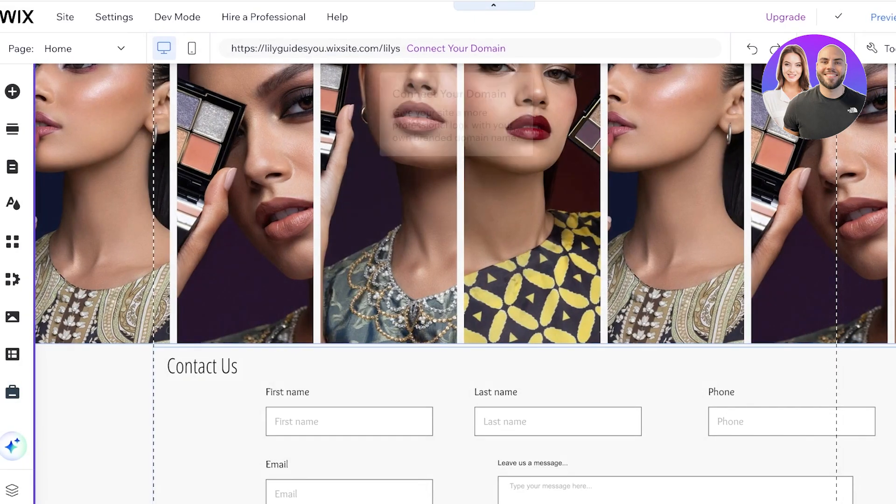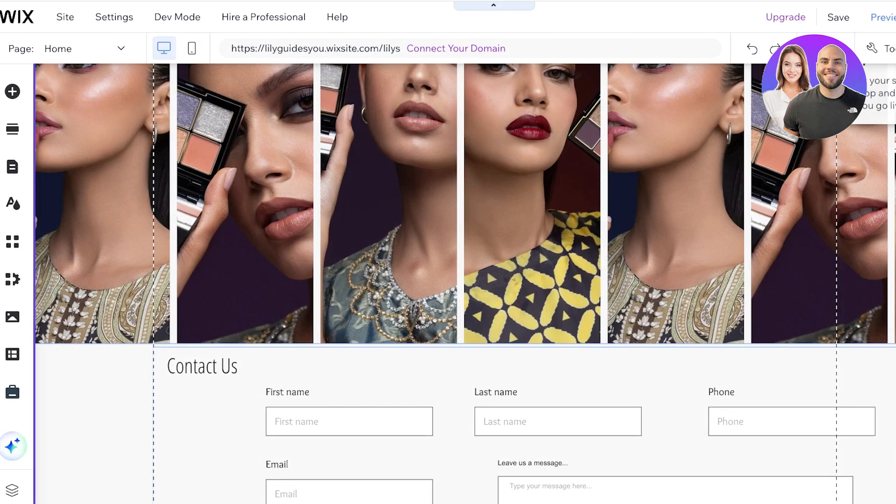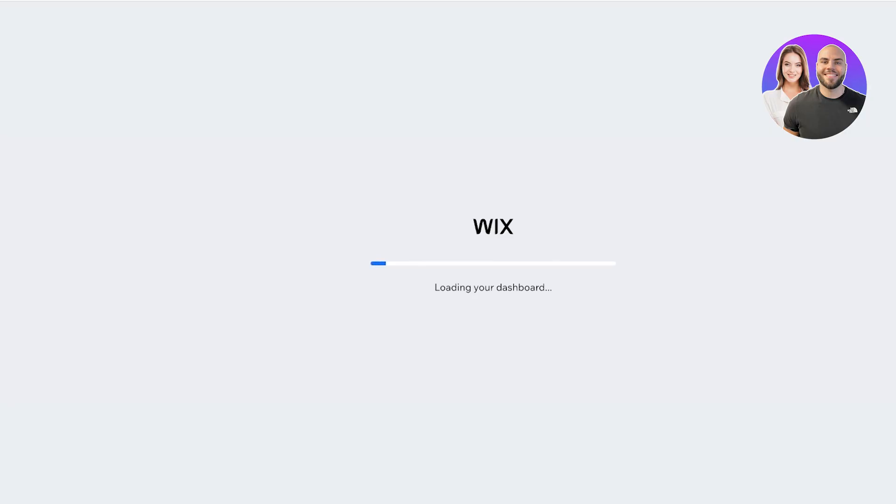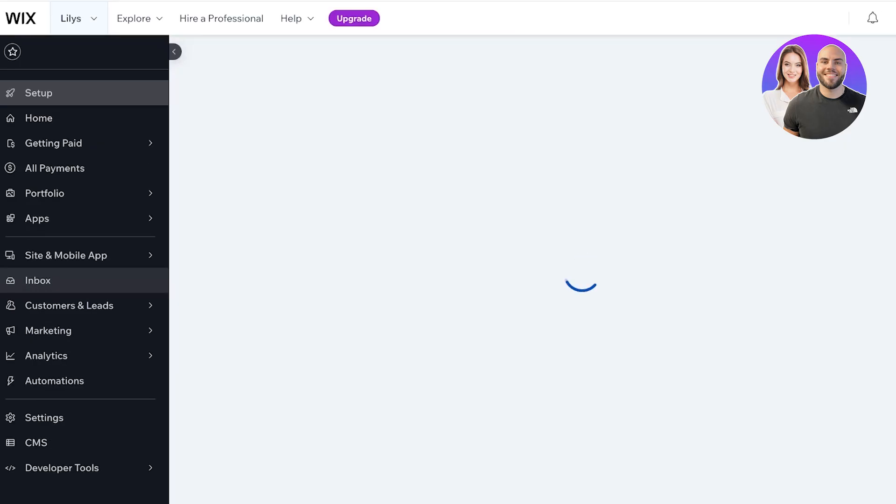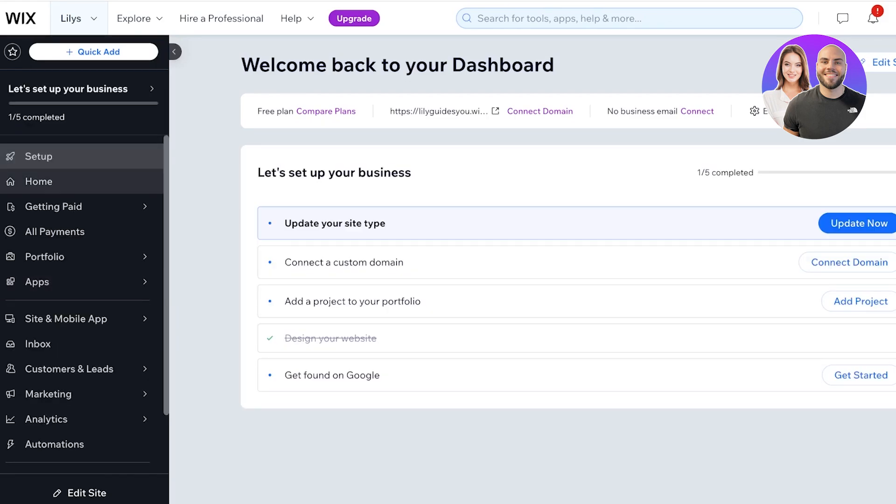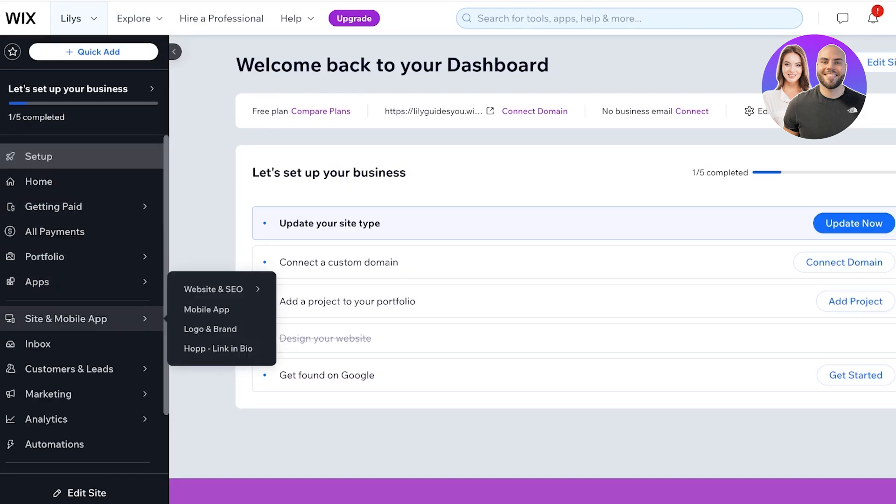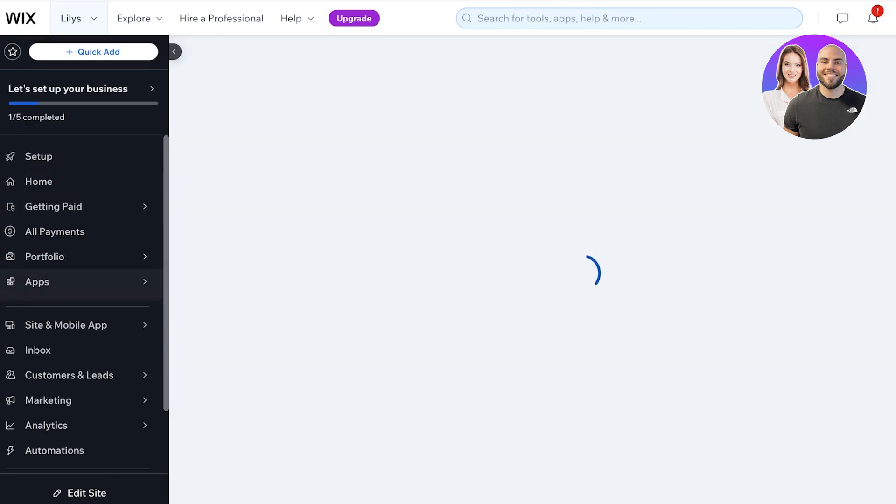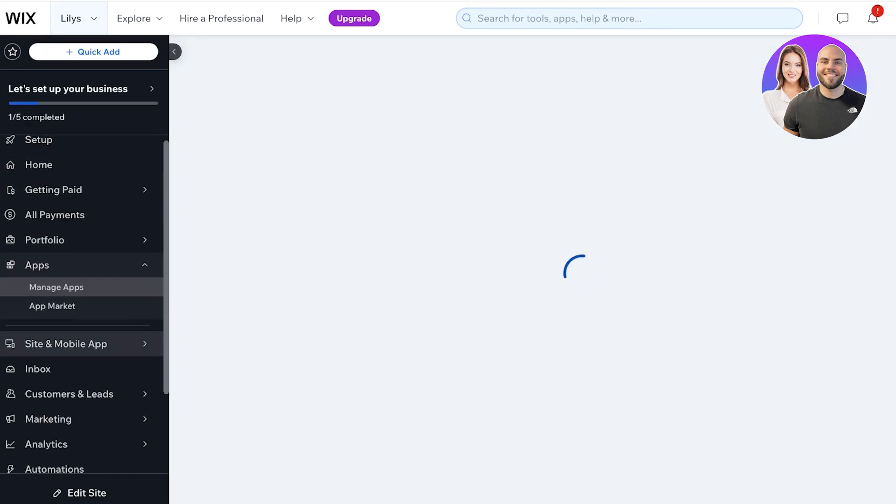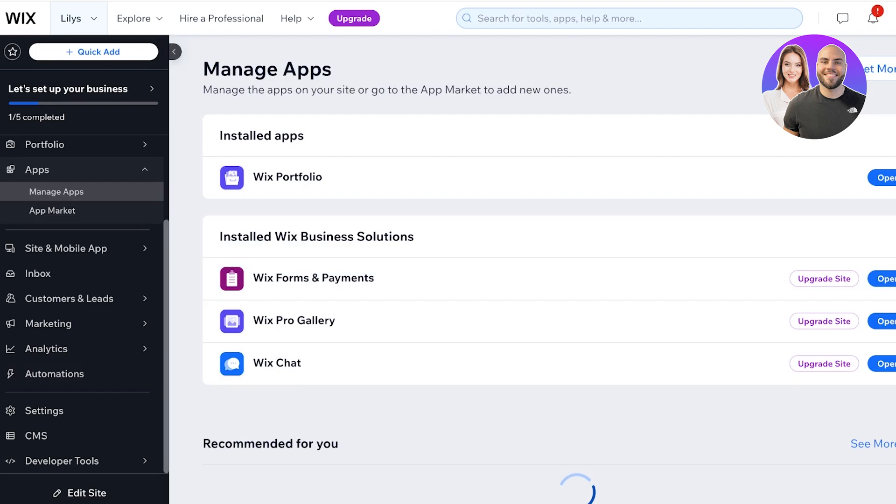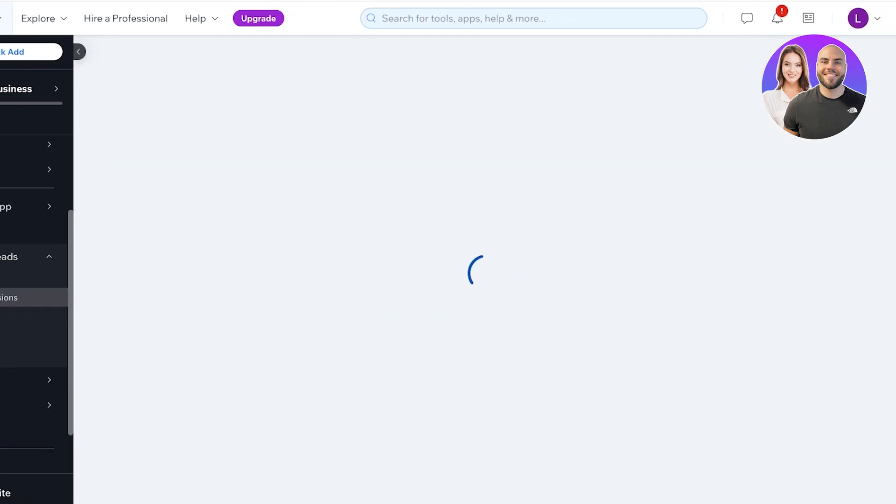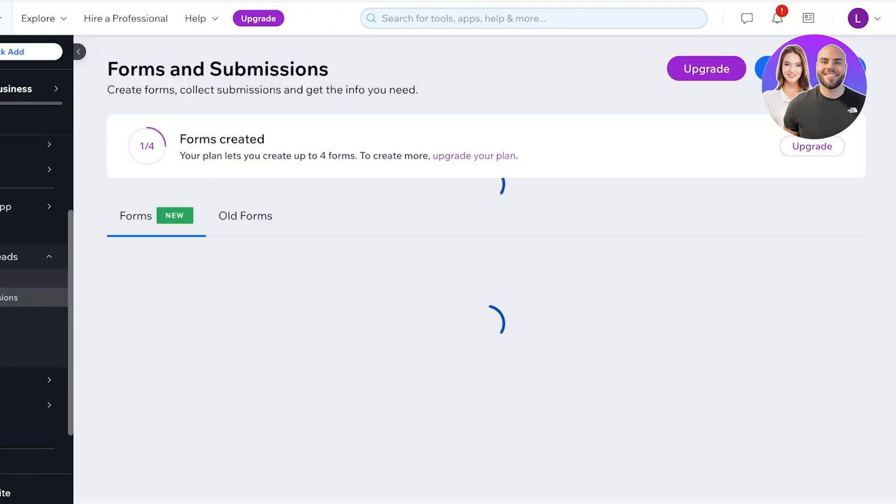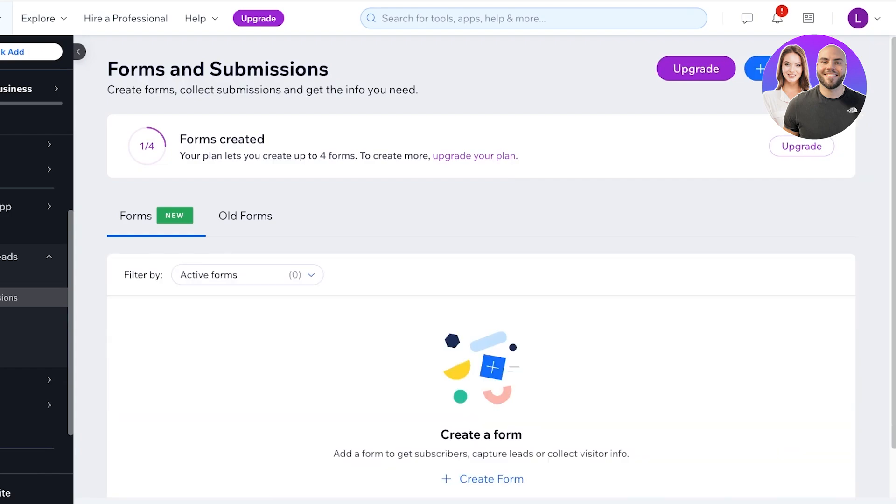Now once you have done this, if you go back into your dashboard on Wix, you can now find these forms on the left side. You can click on Apps and then click on Manage Apps. Once you do that you will see your Wix Forms and Payments so you can click on Open.